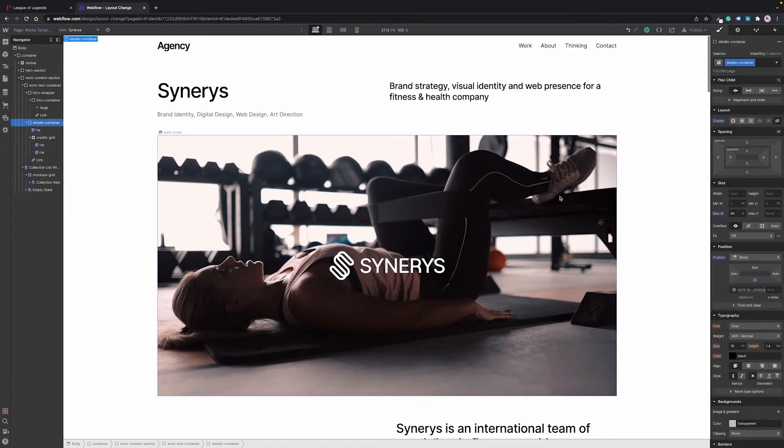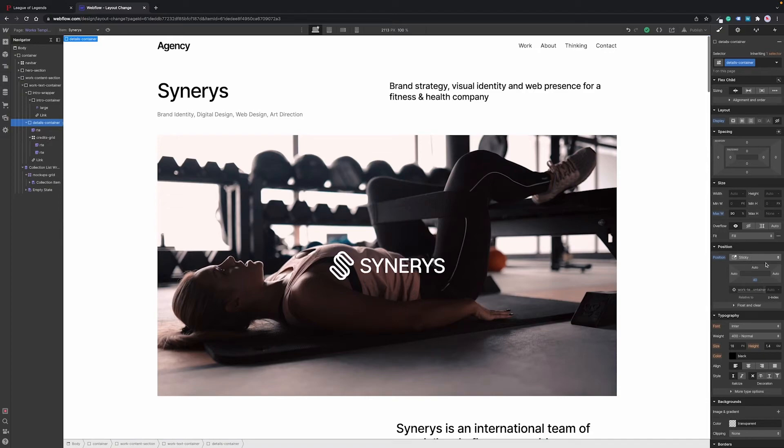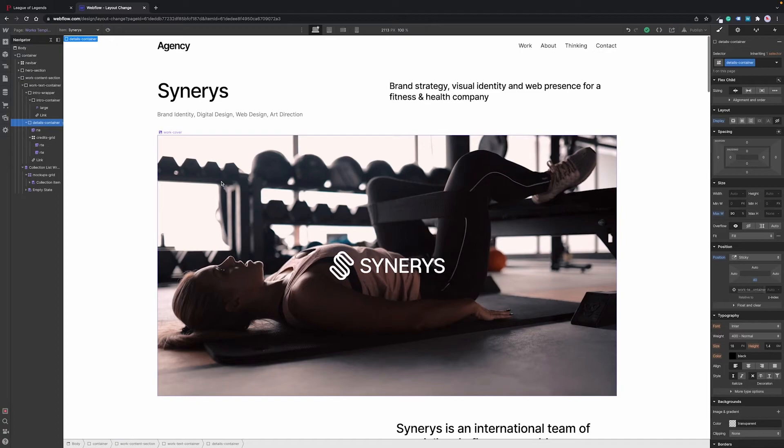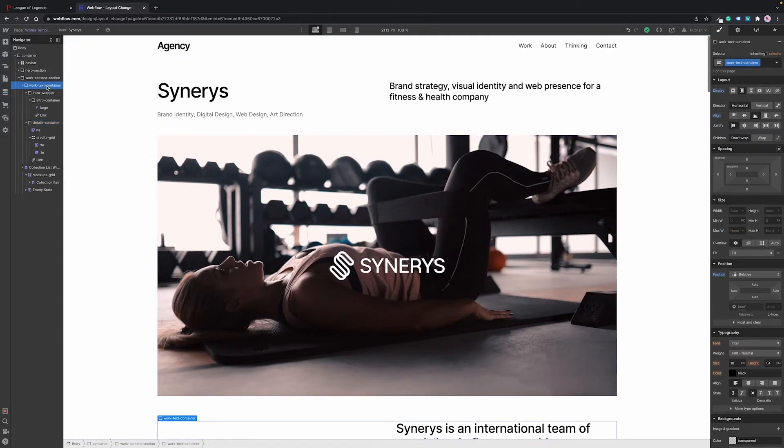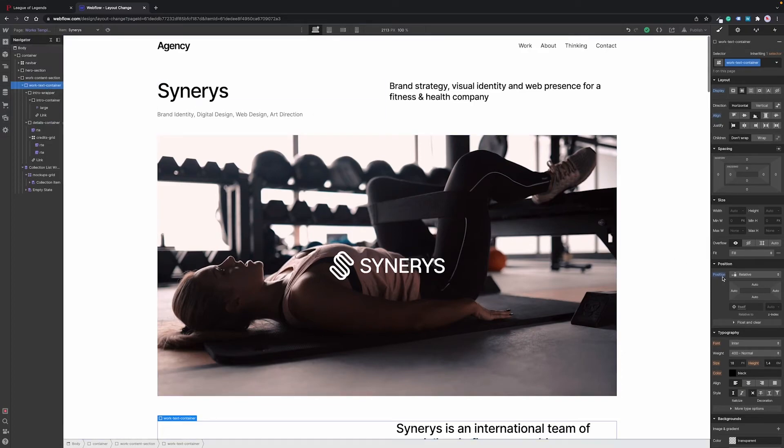All you need to do here is to set the position of the details container to sticky and add some space to the button. Let's say 40 pixels. Then you need to make sure that the position property of its parent container work text container in this case is set to relative.